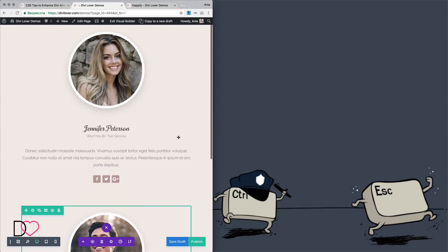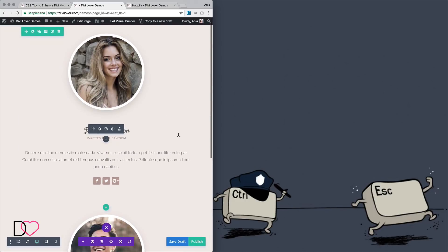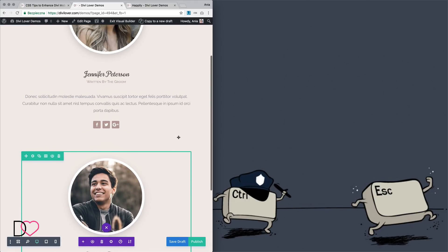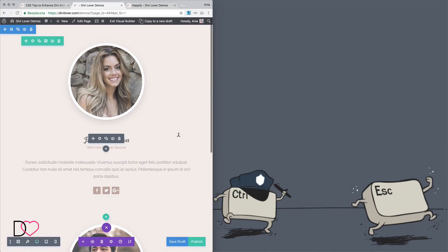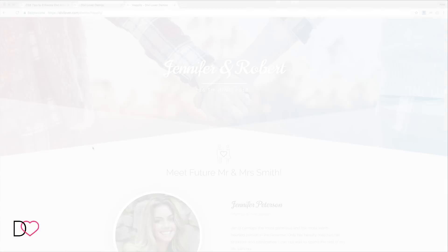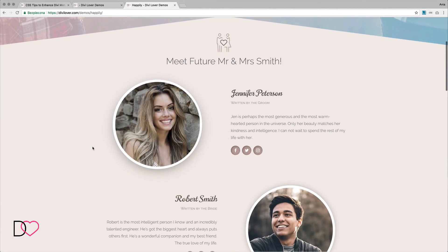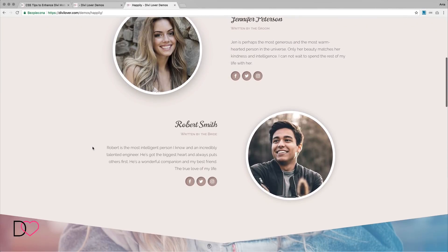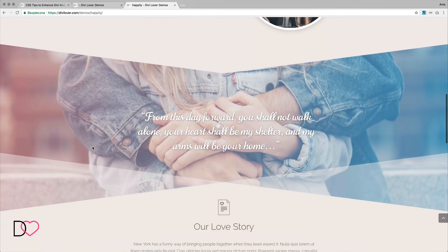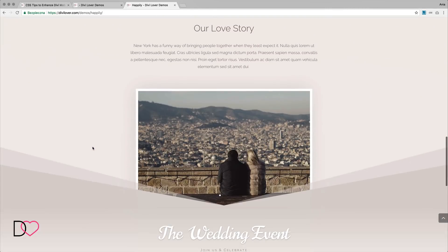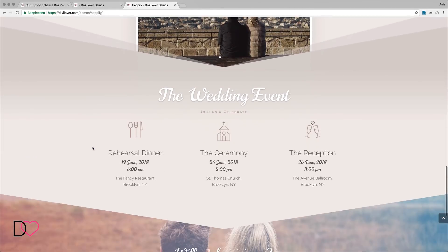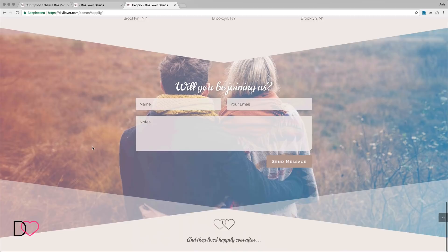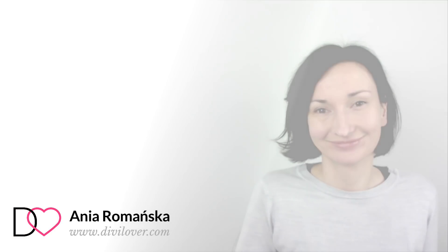You can copy the CSS as well as download this page layout from my website. The links will be in the description. Thanks for watching and see you next time.